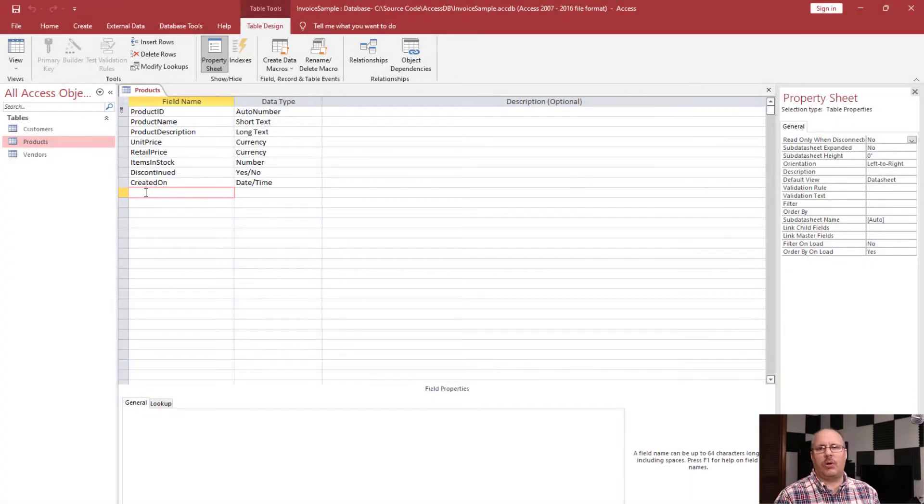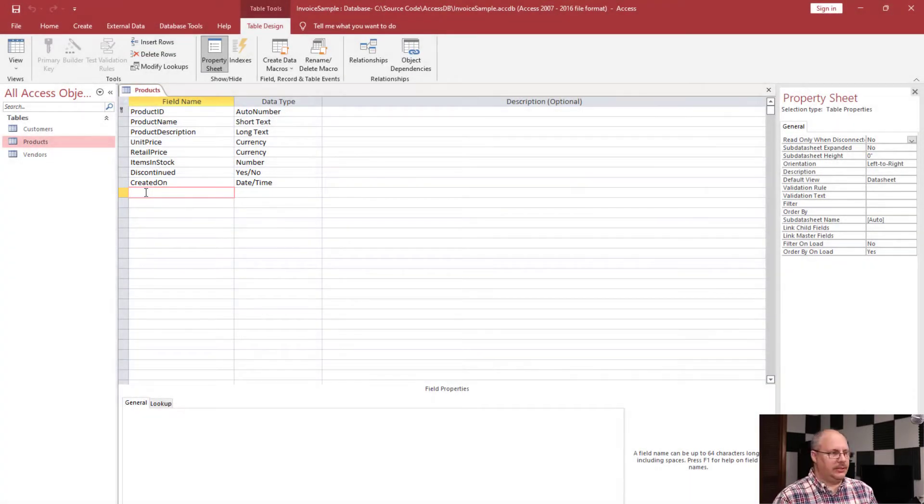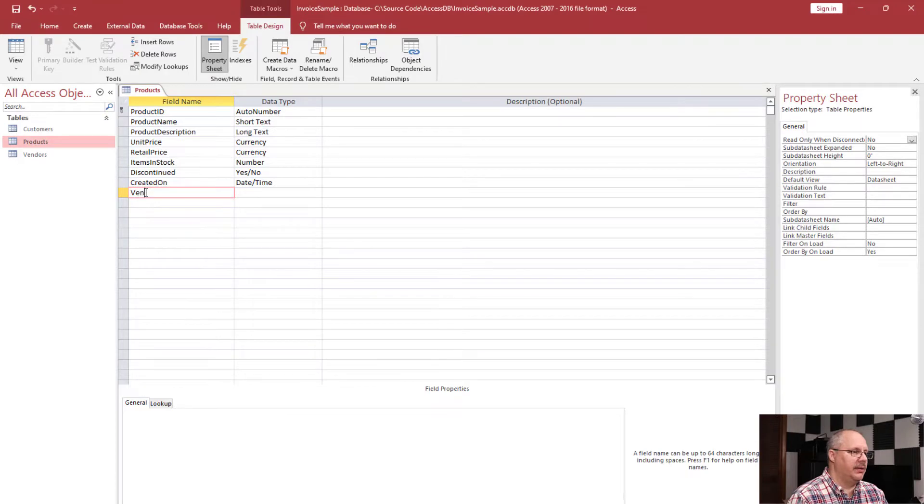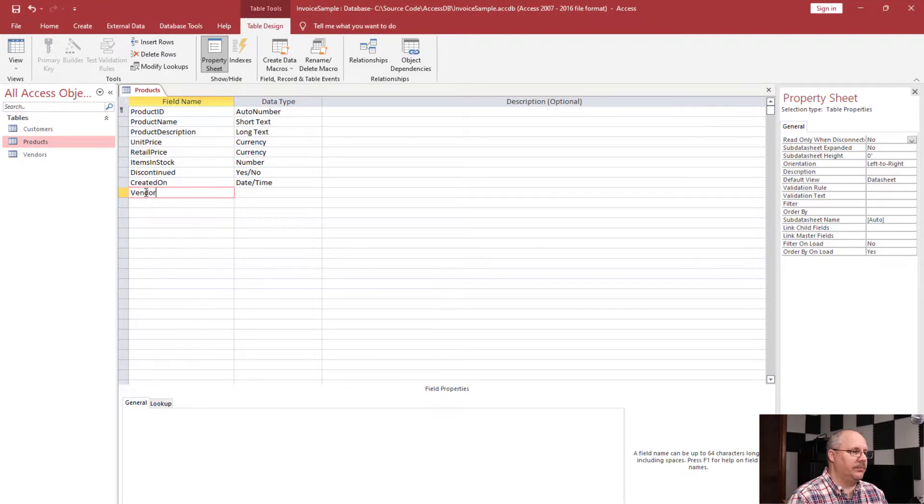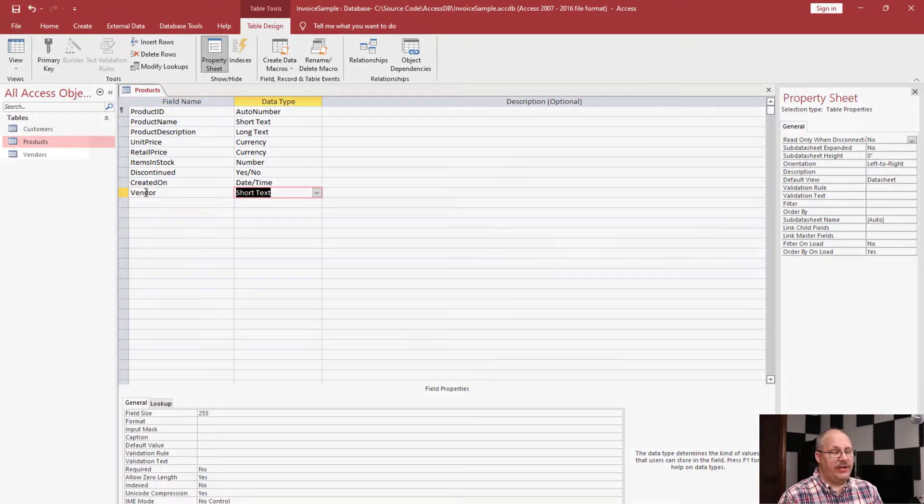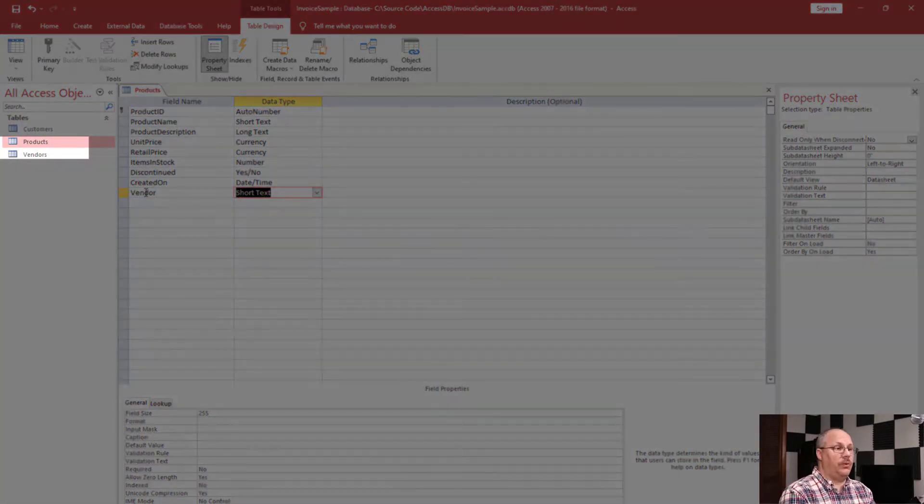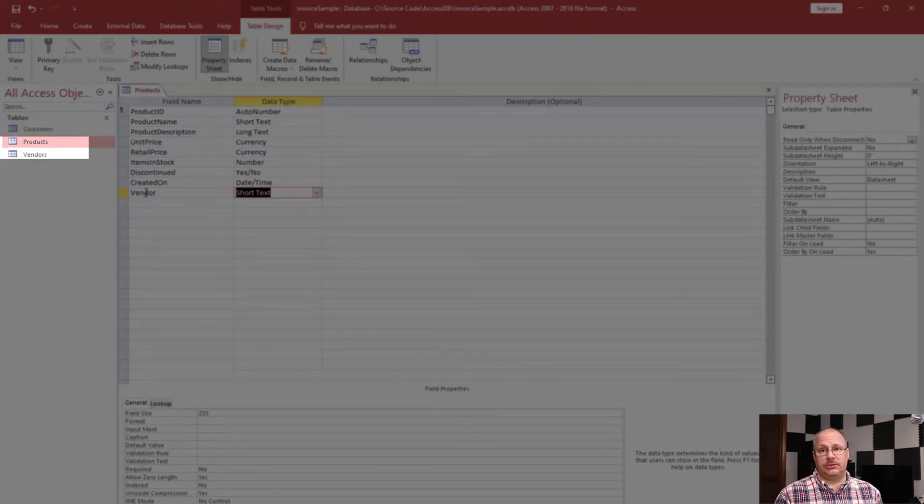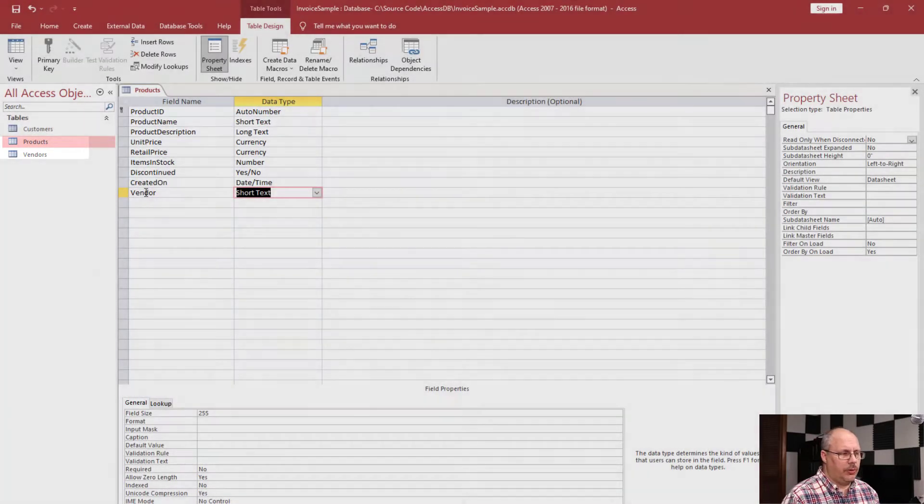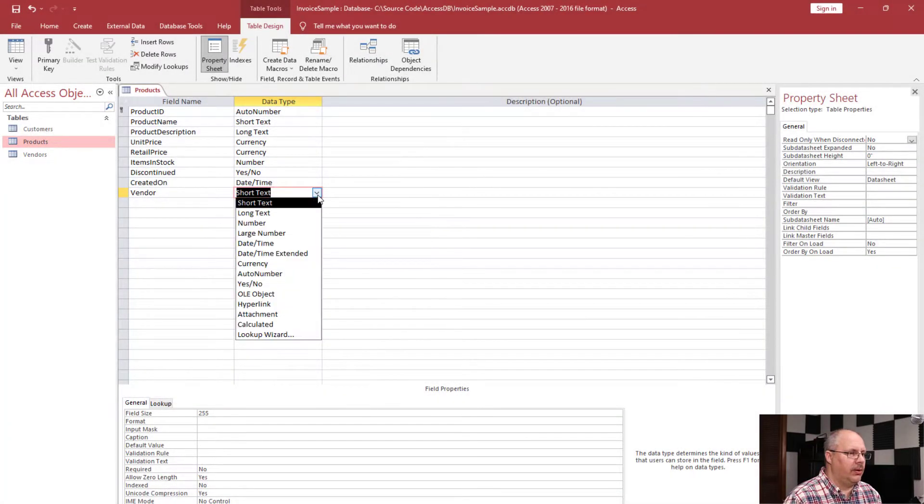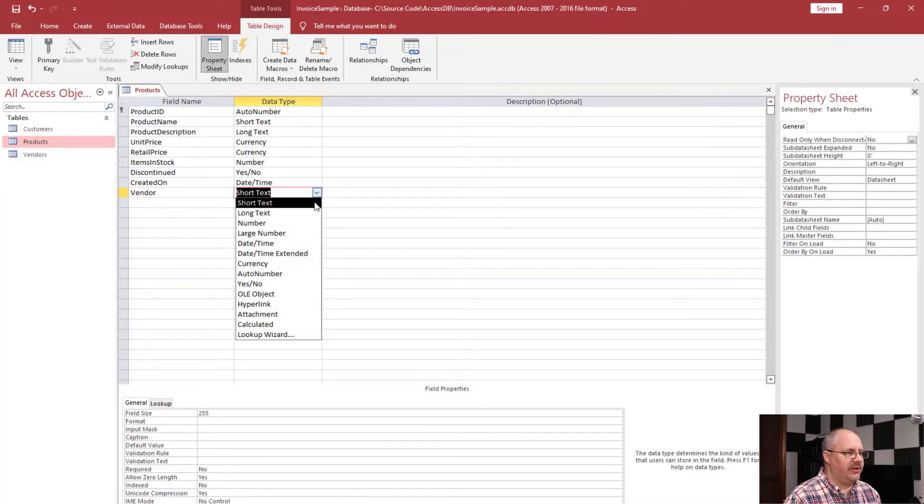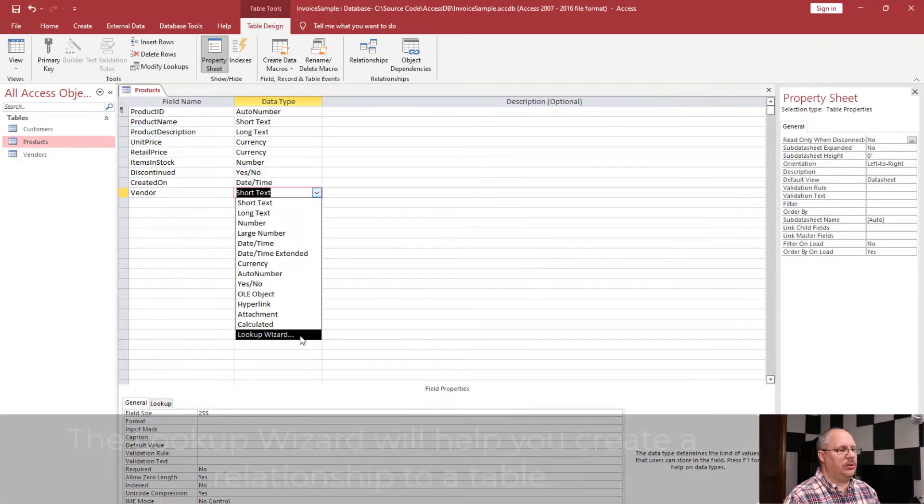That's what I'm going to typically do. So I'm going to specify my vendor. But my vendor you'll notice is in a different table, vendors. So how am I going to get there? Well, I'm going to come over here to my lookup wizard.